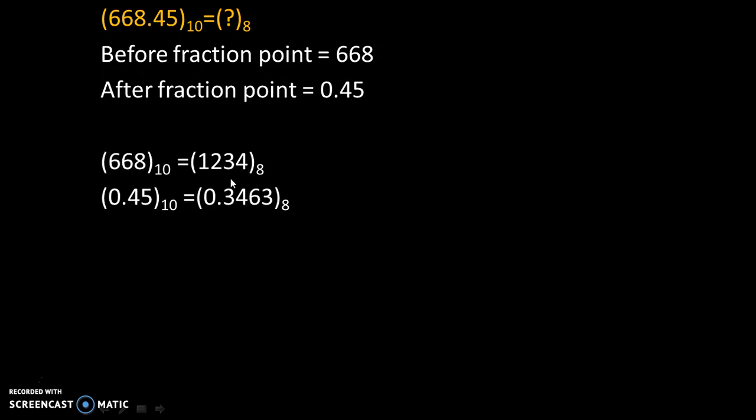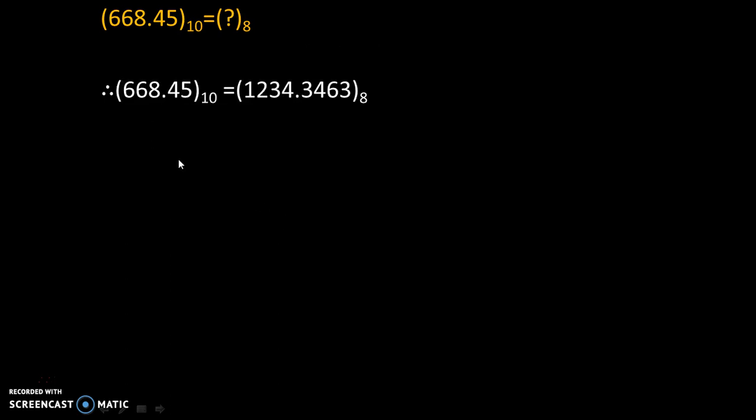And their octal equivalent are 1234 for before fraction point, and after fraction point the value is 0.3463. So our final answer will be, therefore, 668.45 in decimal is equivalent to 1234.3463 in octal.